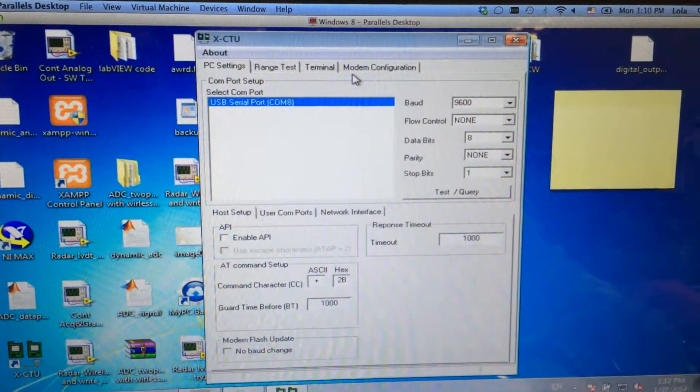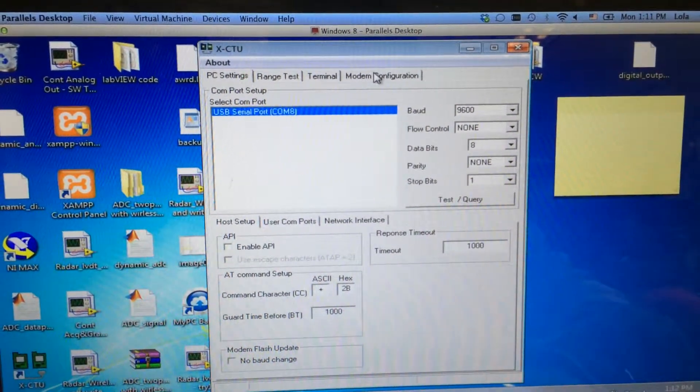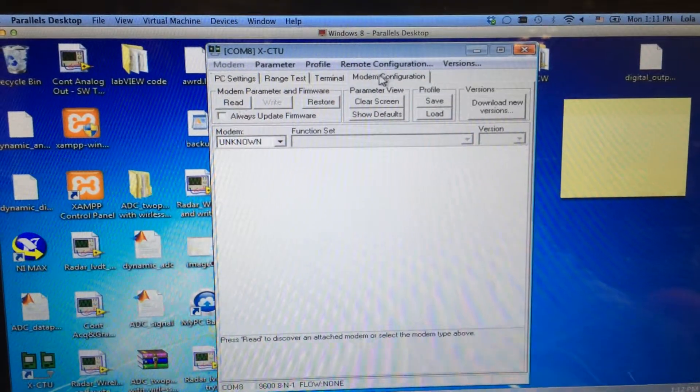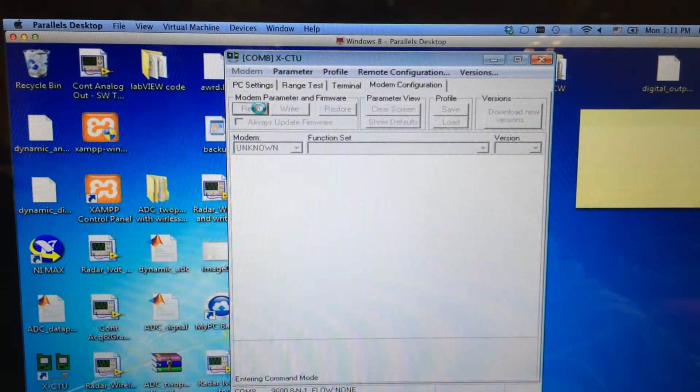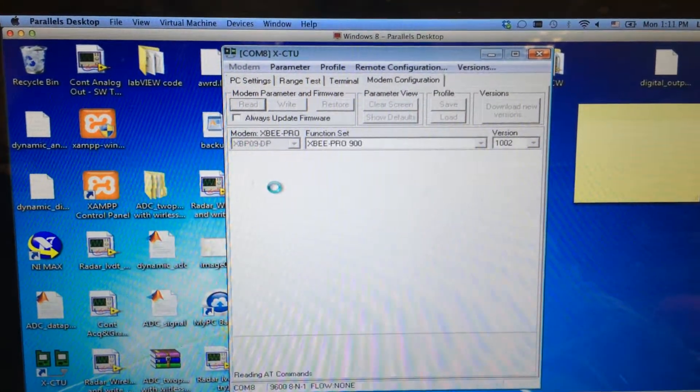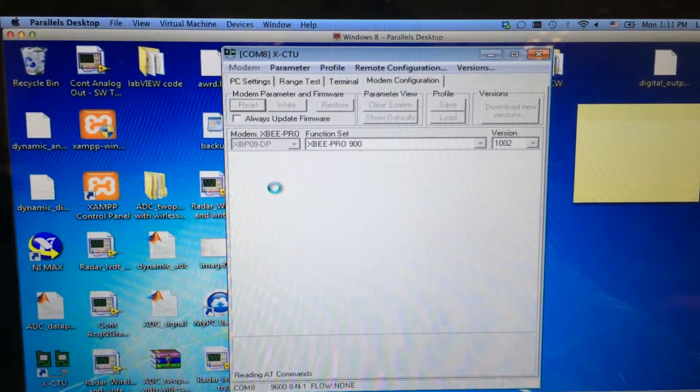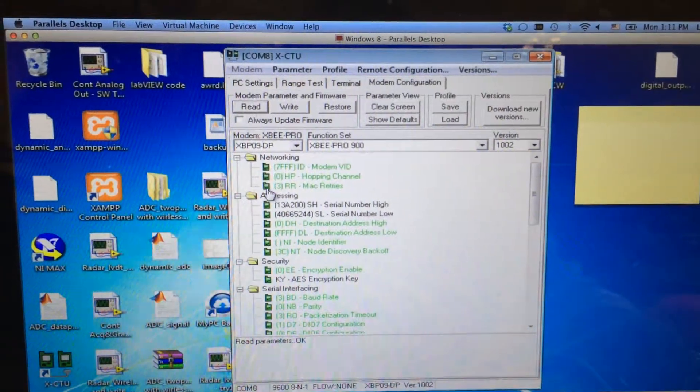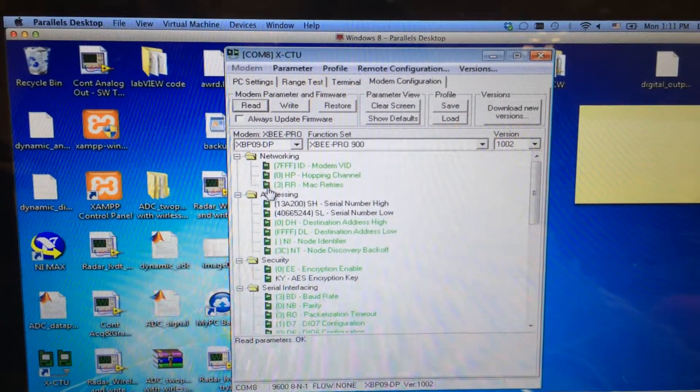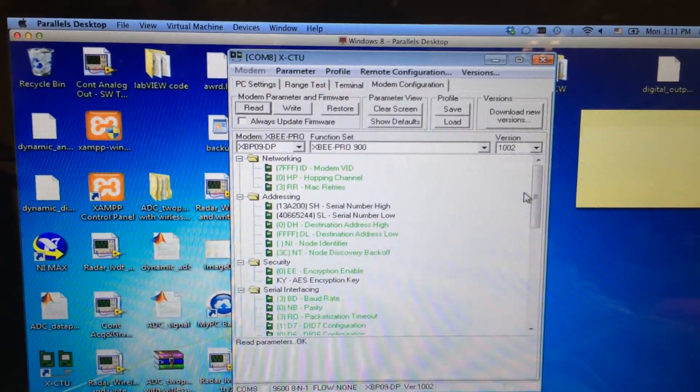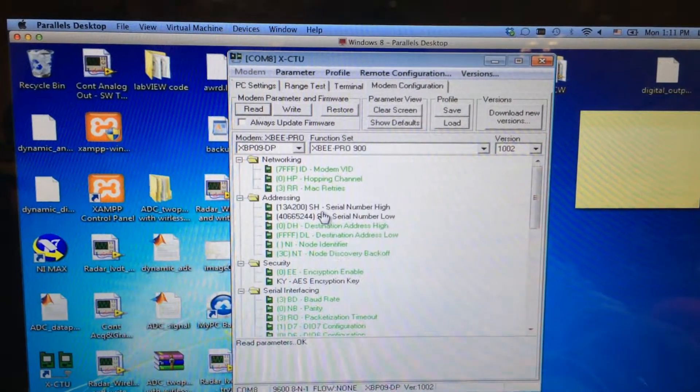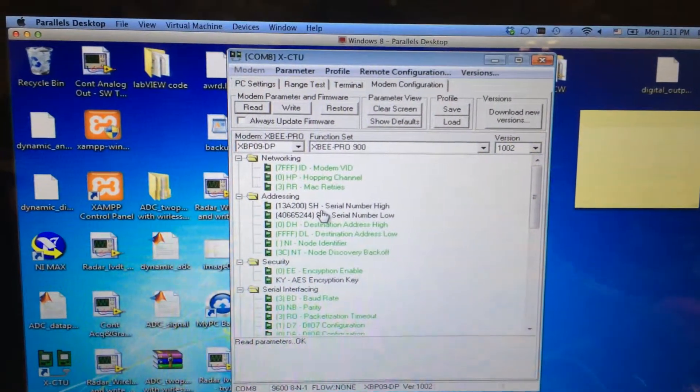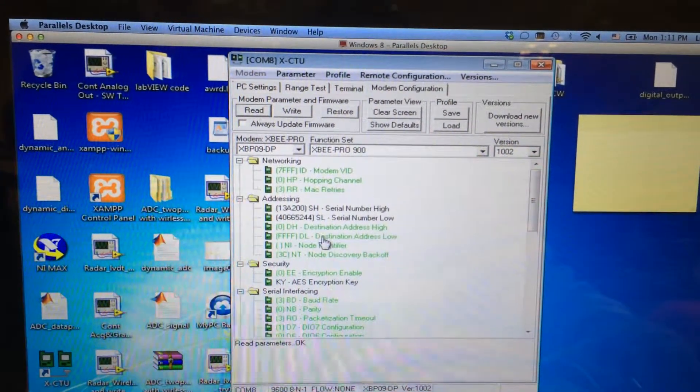Let's click on the modem configuration and click read. After a while, it brings out the information about the ZigBee, and the address information is shown here.